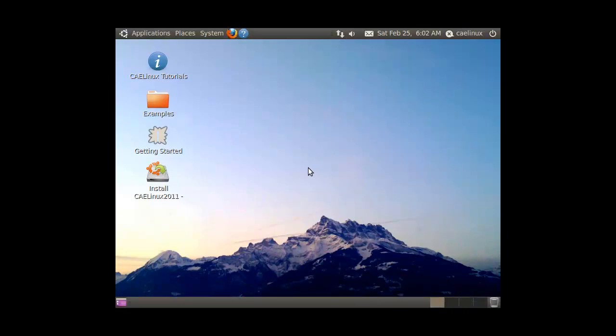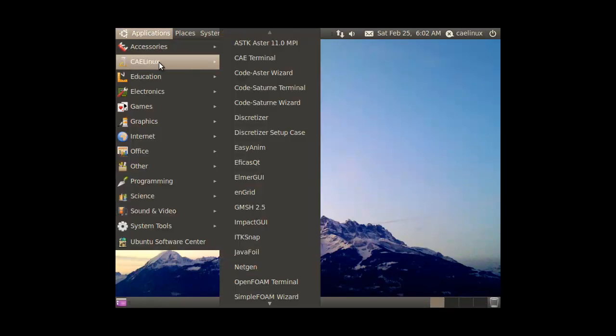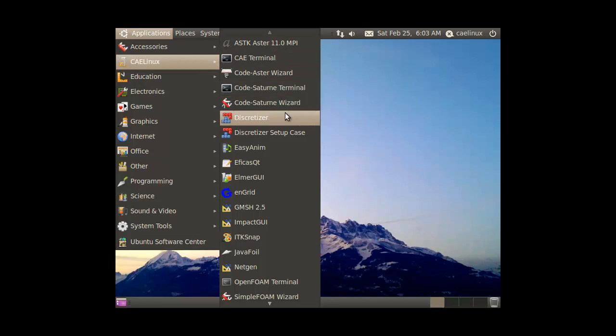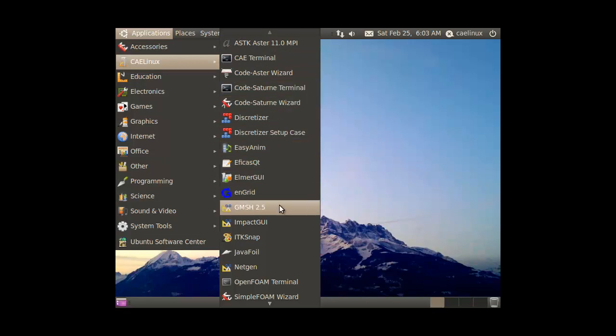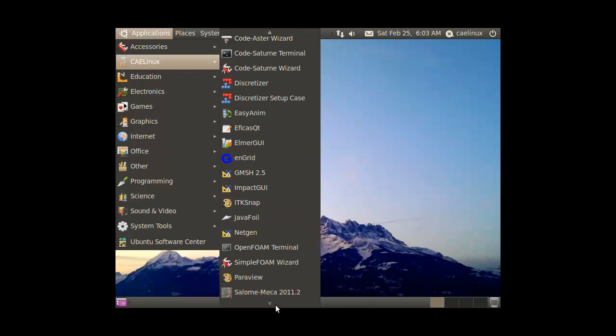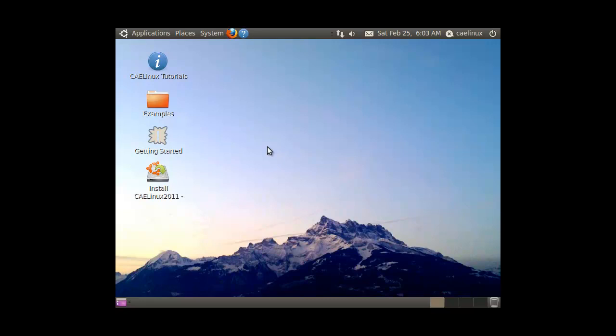Whoo, we're in! Alright, this looks like a newer version of Linux. Oh my god, alright, if you're an engineer then hopefully you'll know what all these things do because I have no idea.